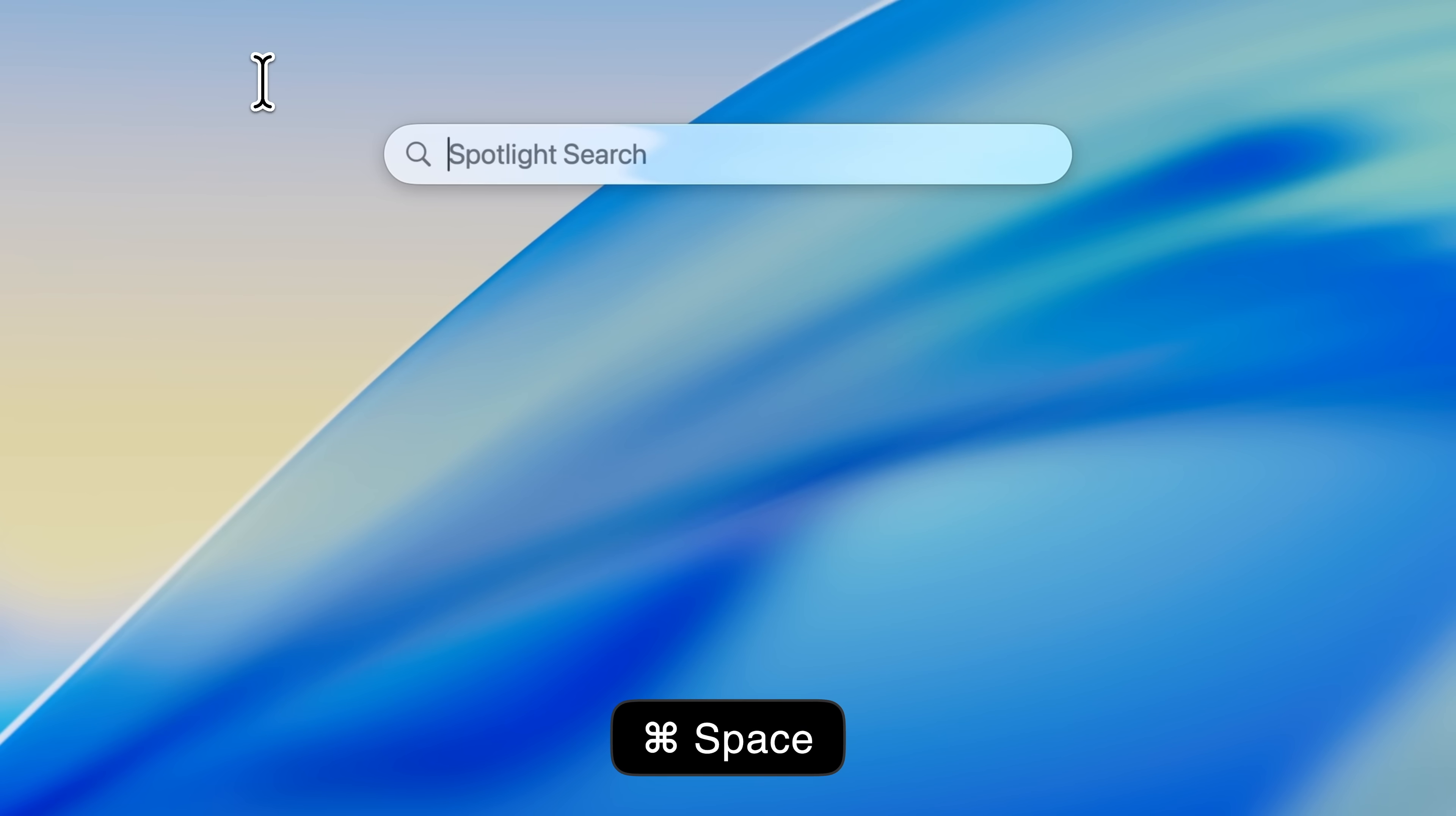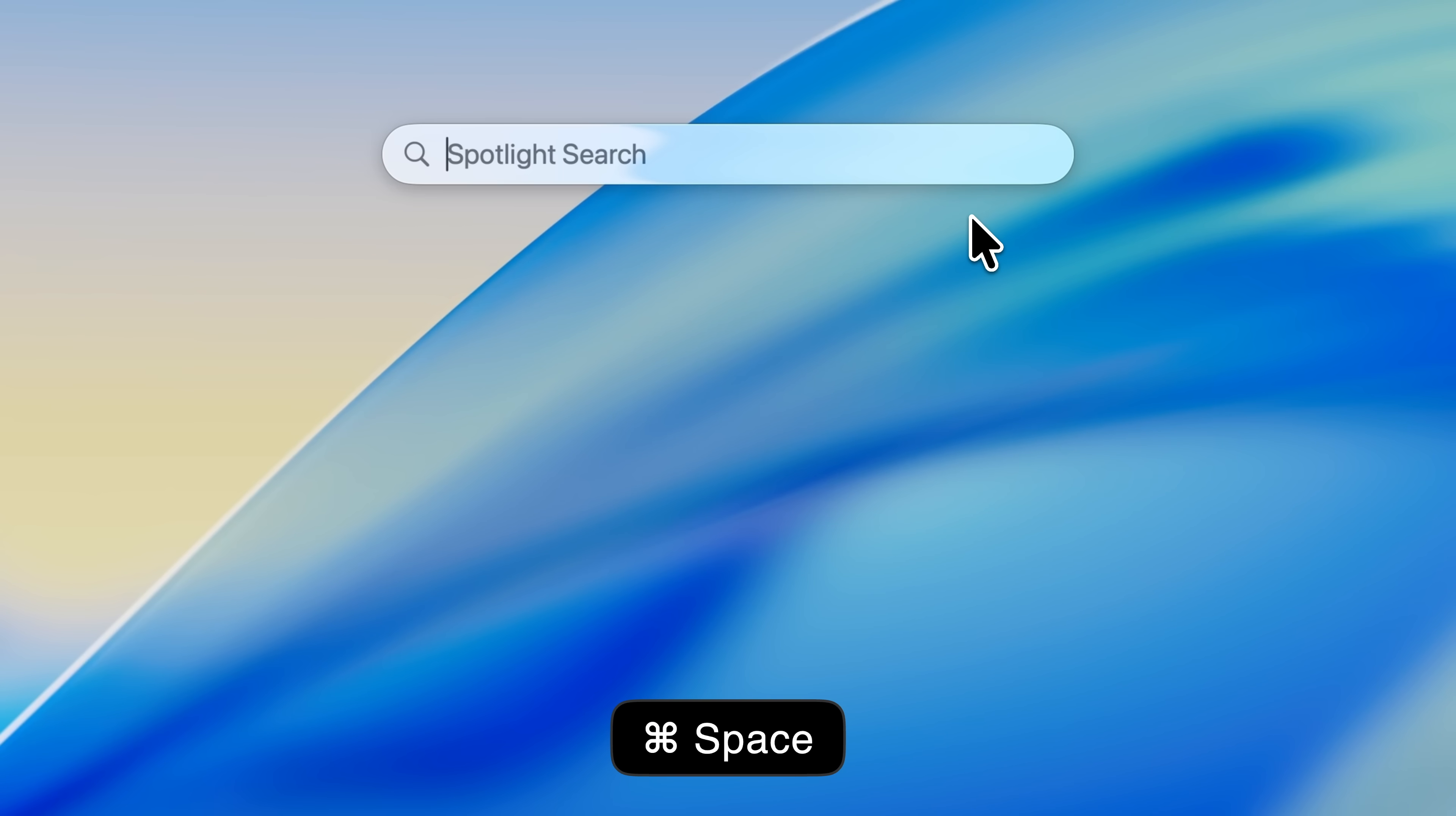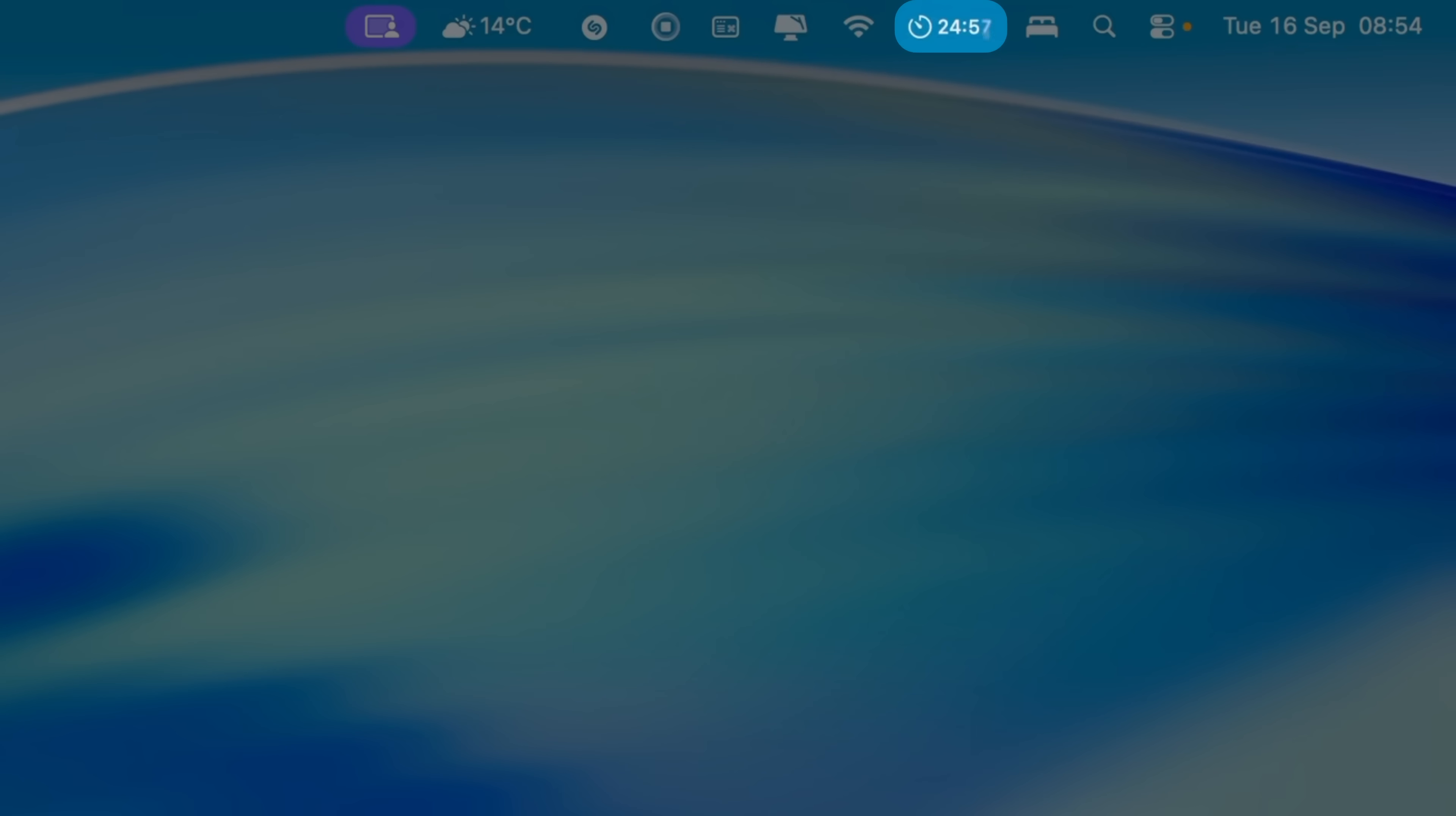Now go back into Spotlight, press command and 3 to go to actions, and search for Pomodoro. You'll see your new shortcut. Tap add quick keys, type in P-O-M-O, and hit return. From now on, whenever you want to start a Pomodoro session, just open Spotlight, type P-O-M-O, and hit return. Your 25-minute timer will start instantly.